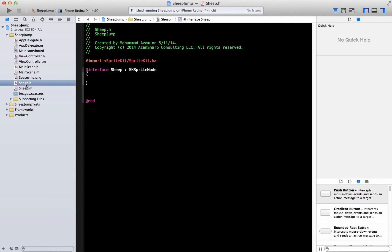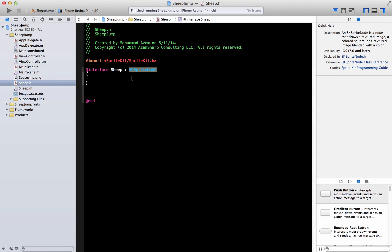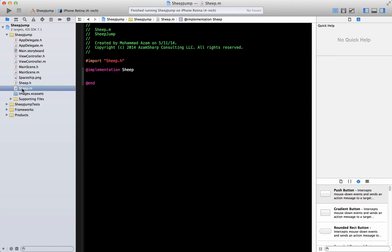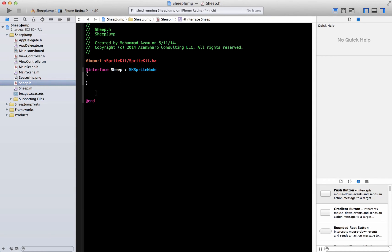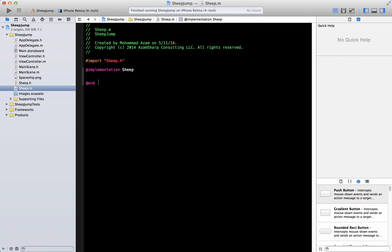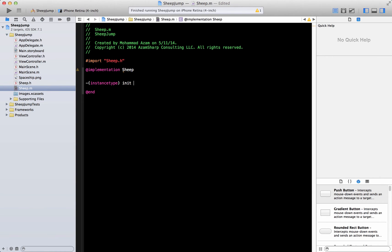So I've already added a class called Sheep and it is basically inherited from SK sprite node. If you see over here you won't really have anything over here, so this is what we are going to do. Over here basically I can return instance type and I can say init, so this will be my init method, the initializer. Now I can actually go ahead and implement this.